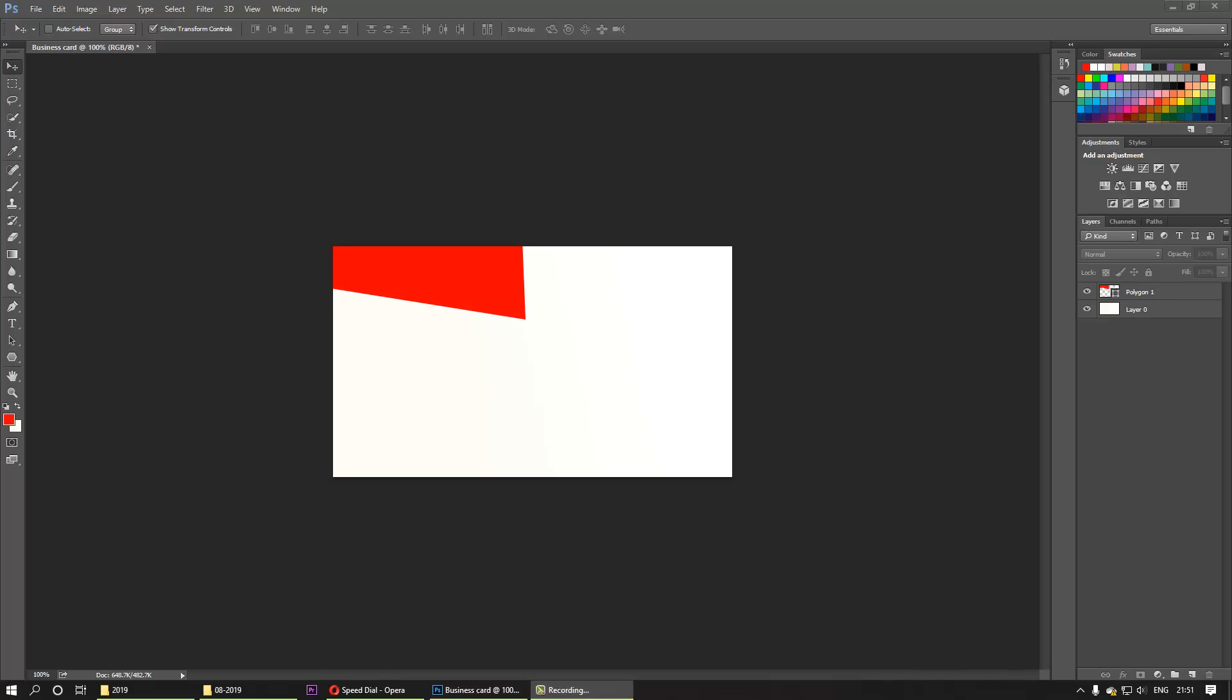Hi everybody, today I want to show you how to flip or mirror layers in Photoshop.